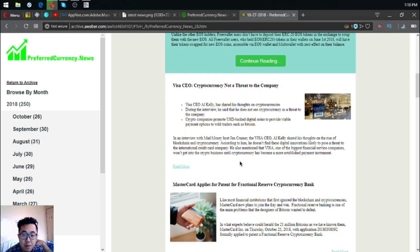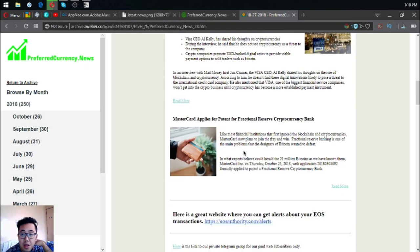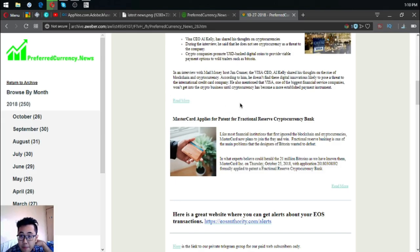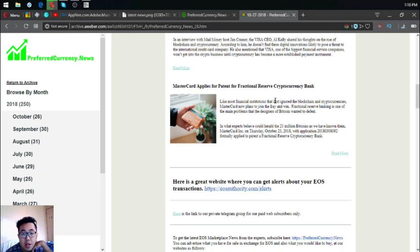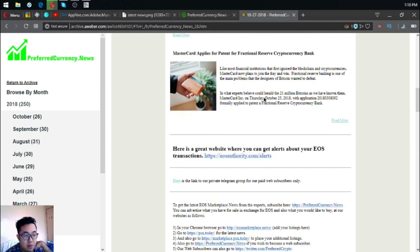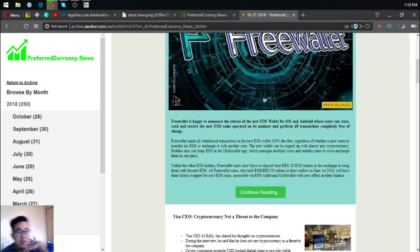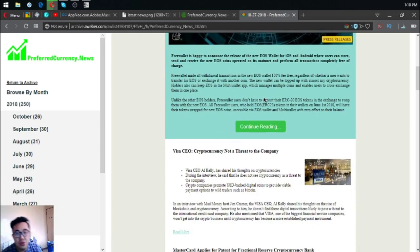They will get into the crypto business until cryptocurrency has become a more established payment instrument. And the third is Mastercard applies for patent for fractional reserve cryptocurrency bank. Those are the three main stories.